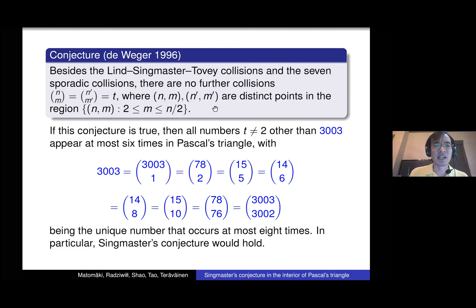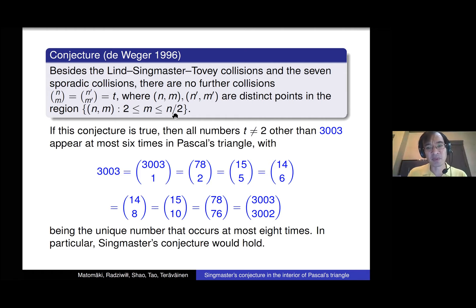Intuitively the reason for this is that the entries in Pascal's triangle tend to grow exponentially fast. If you look at the first n rows, there are only about n² entries and they tend to be exponential size. Just from probabilistic heuristics we don't expect too many collisions — and so these are the only ones we've found, and we don't believe there are more.